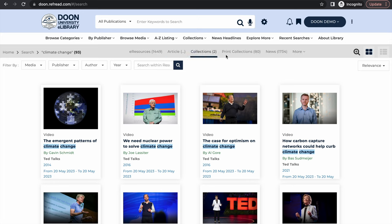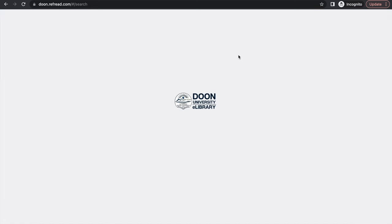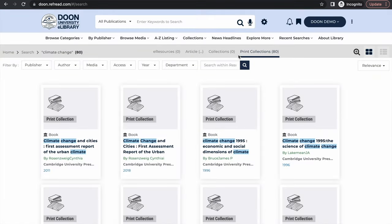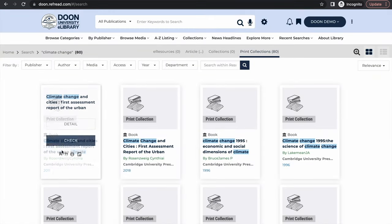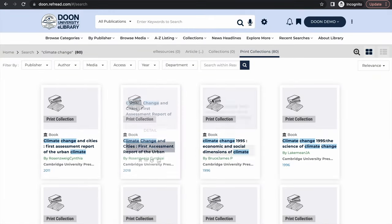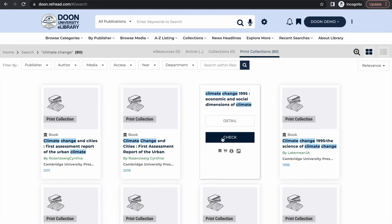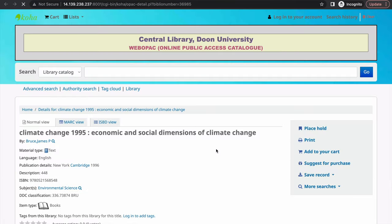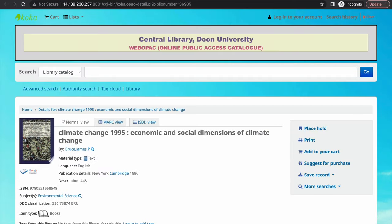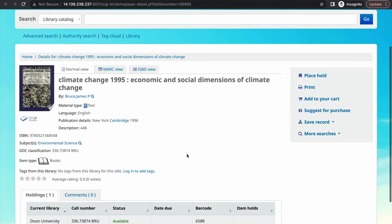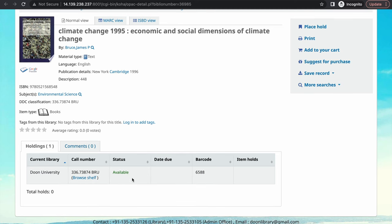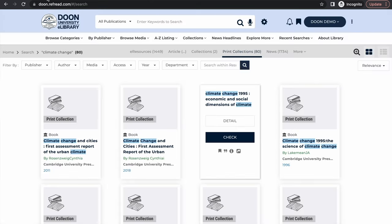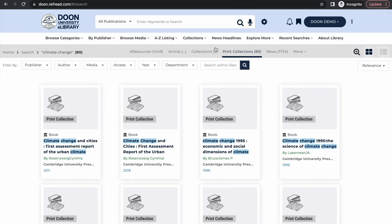So there's one more tab here called print collections. If you switch over to this tab you will find that the platform also gives me results from all the print holdings of the library. So if there are any print books available in your library related to my search it'll show them as well. Of course I cannot read them online but I can see their availability and their location.